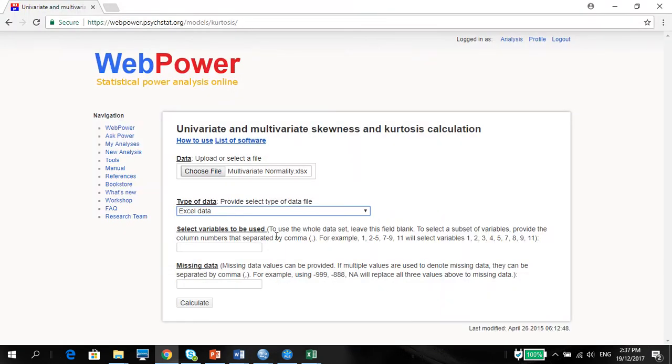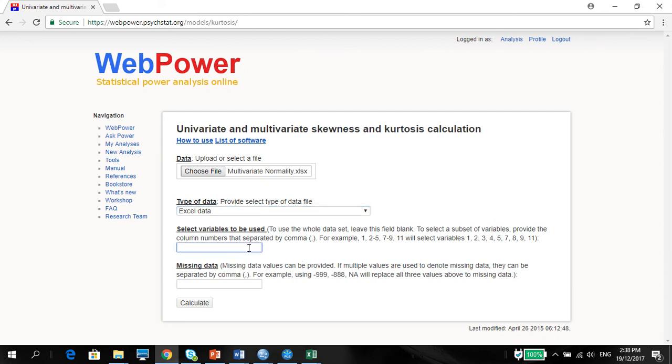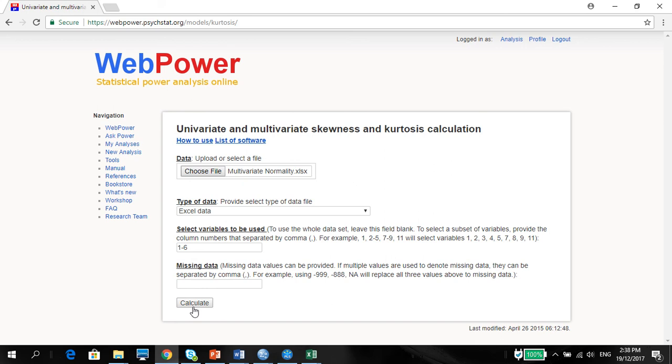Select the variables to be used. You can use the whole data set. Leave this place blank. But you want to definitely select the variables. So, one, two, six. So, put there one, two, six, because you're doing all variables. There are no missing values, so you can forget about missing values. So, just calculate.